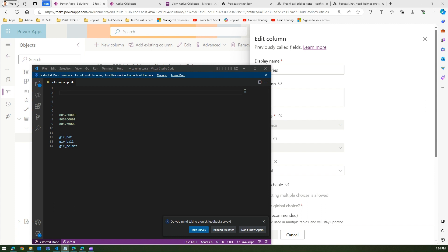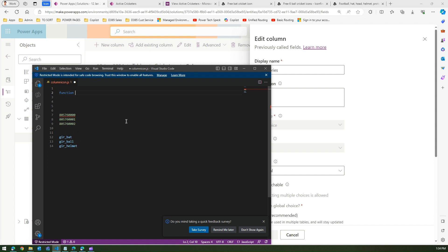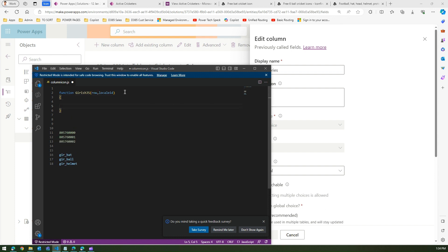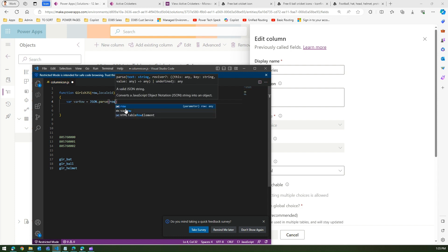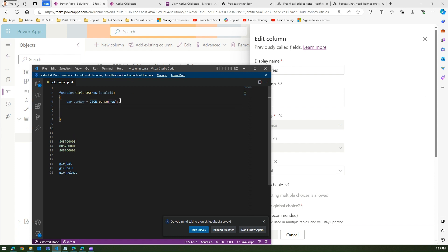It's a simple JavaScript. First define a function — I'll call it 'girish_js' or whatever name you want. It takes two parameters: the row item and locale ID (e.g., 1033 for English). Then we declare a variable and parse the row item using JSON.parse.